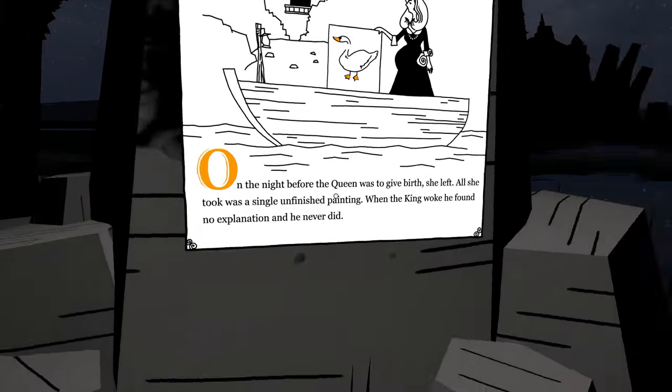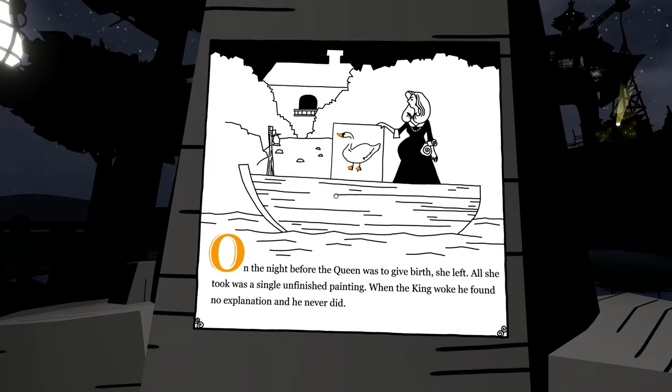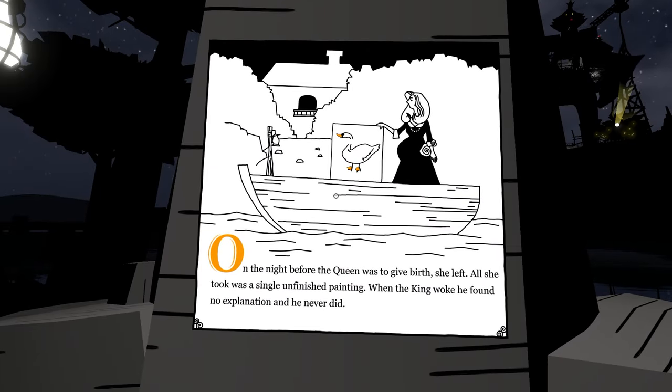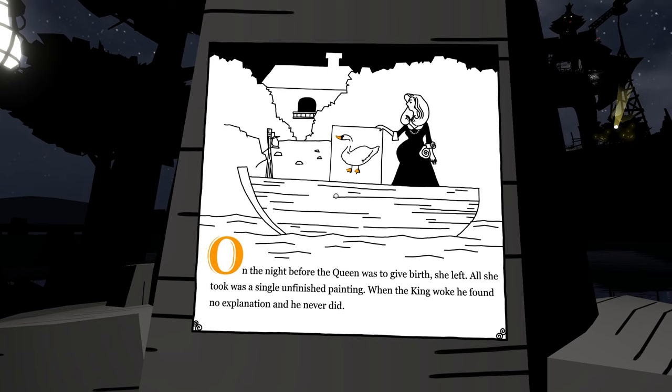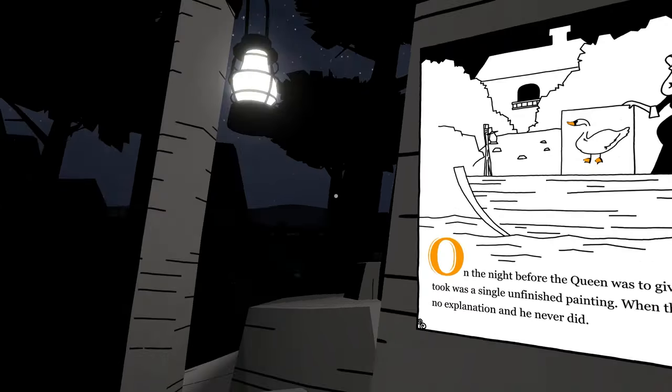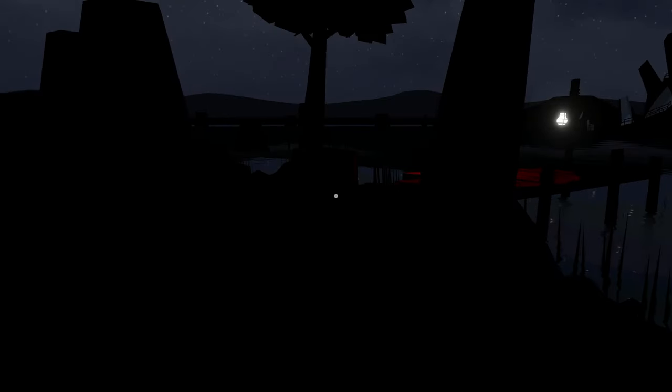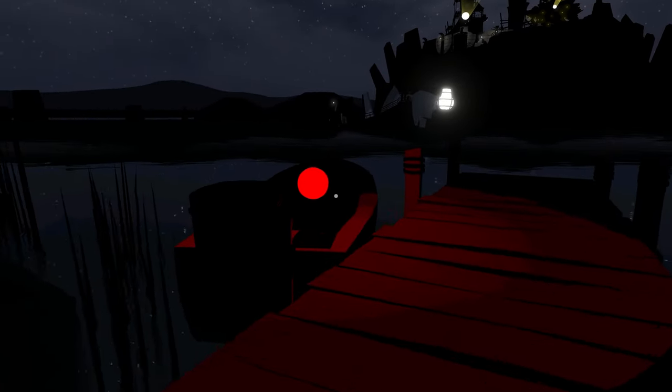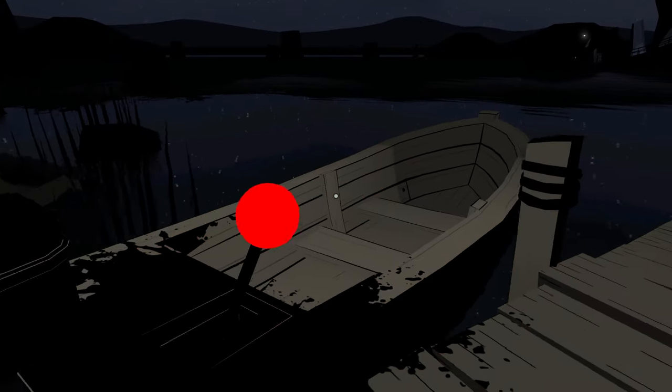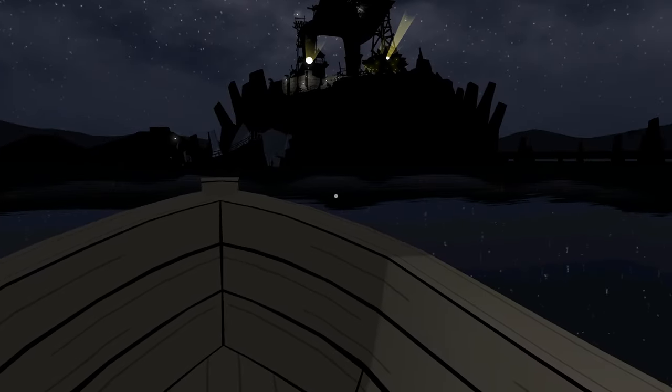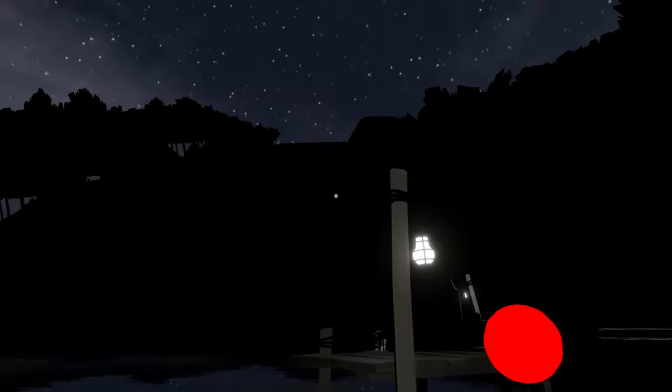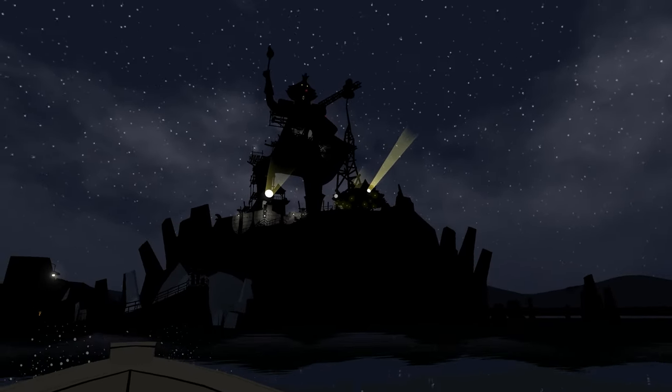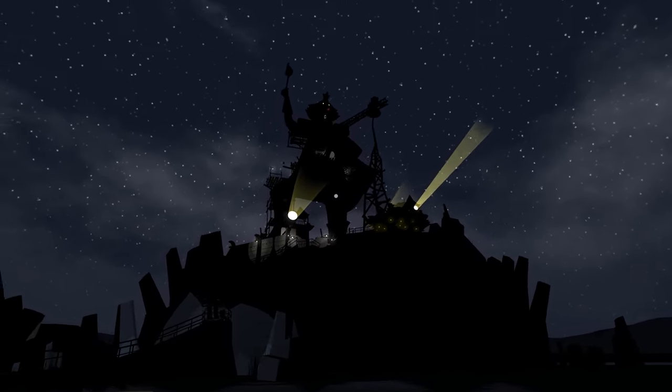I might get bit by a spider. On the night before the Queen was to give birth, she left. All she took was a single unfinished painting. When the king woke, he found no explanation, and he never did. That's sad. Is that it, the story? What is this thing though? Uh-oh, the candle.